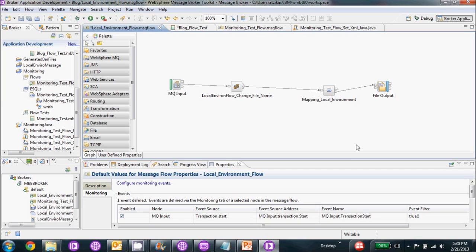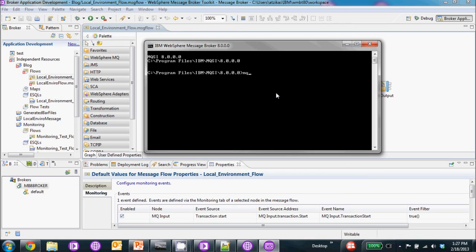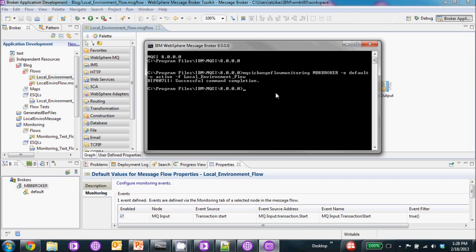We're going to go ahead to our command console and enable monitoring on the broker. We're going to use the command MQSI change flow monitoring. We're going to put our broker name, minus E to set the execution group, and we're going to set it as active, and then set the flow that we're working with. We'll wait for that to run and we'll see that the command was successful.